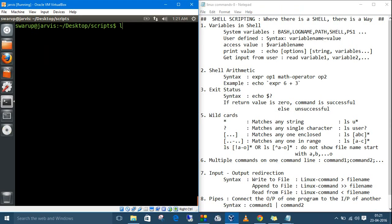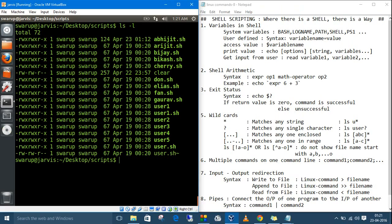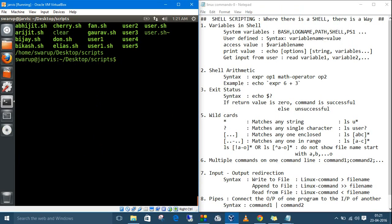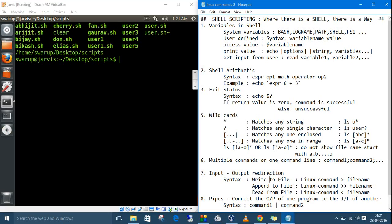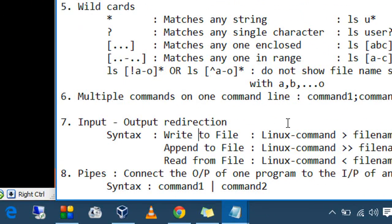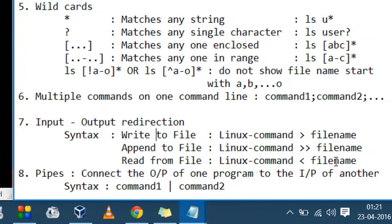Let me first execute `ls -l` so the screen is full. If I want to clear the screen, type `clear`, then `ls`, then `pwd` — keeping the semicolon in between. See, it clears the screen, prints the ls listing, then the directory.